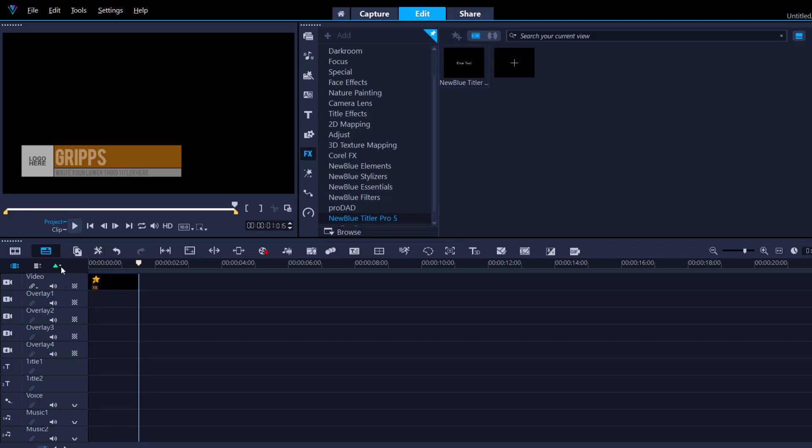So there you go, my friends. This is the complete beginner's guide to the new Blue Titler Pro version 5. And as always, thanks for watching.